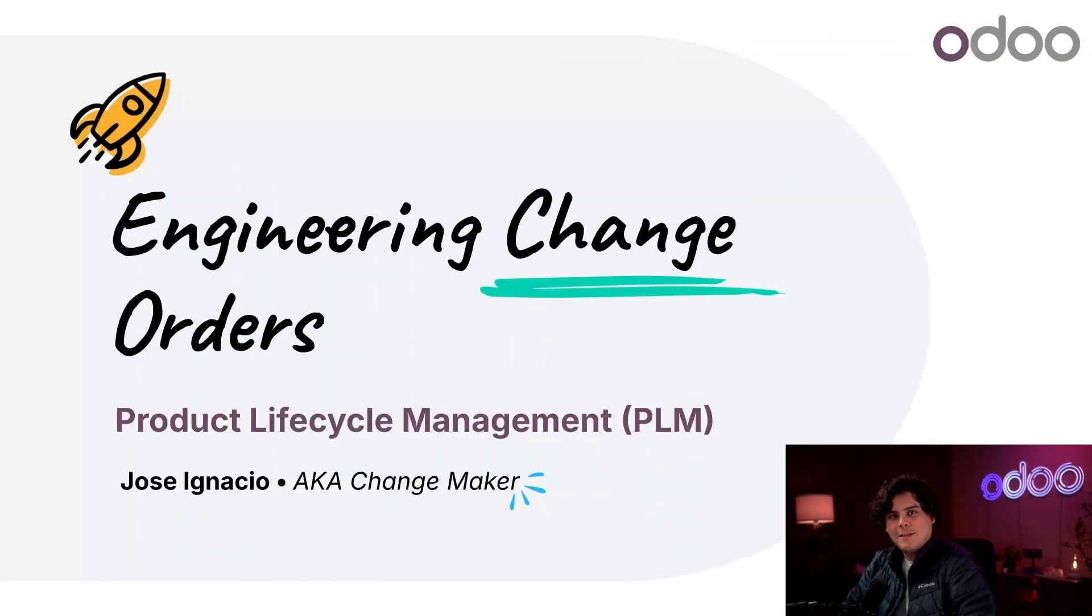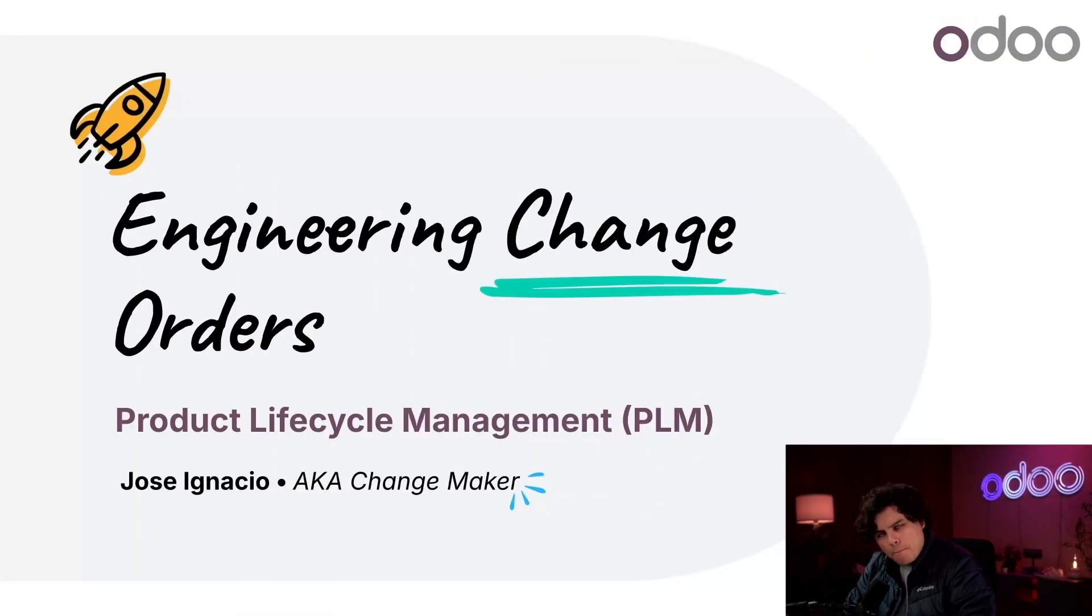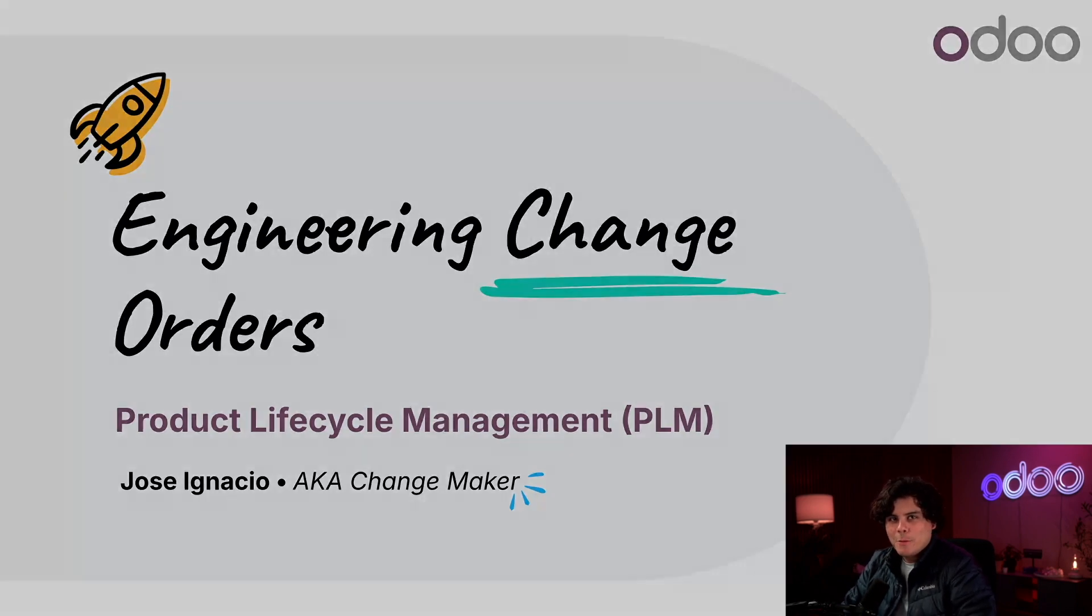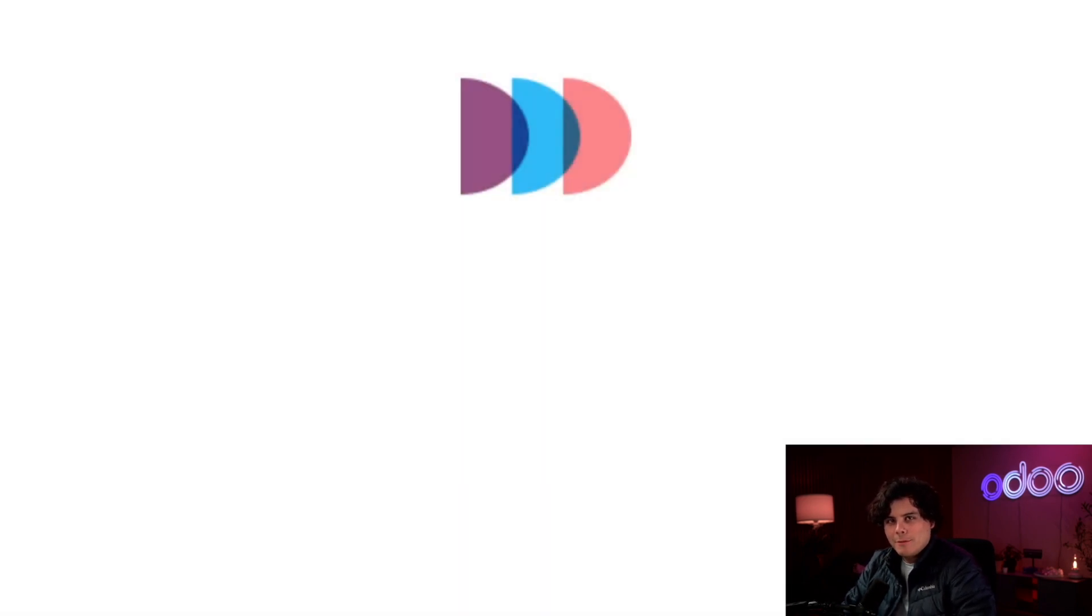Hello doers and welcome back, my name is Jose Ignacio. Ever try to improve something and then it breaks and your inner demon tells you don't fix what's not broken? Well, you don't actually have to worry about that with Odoo PLM.